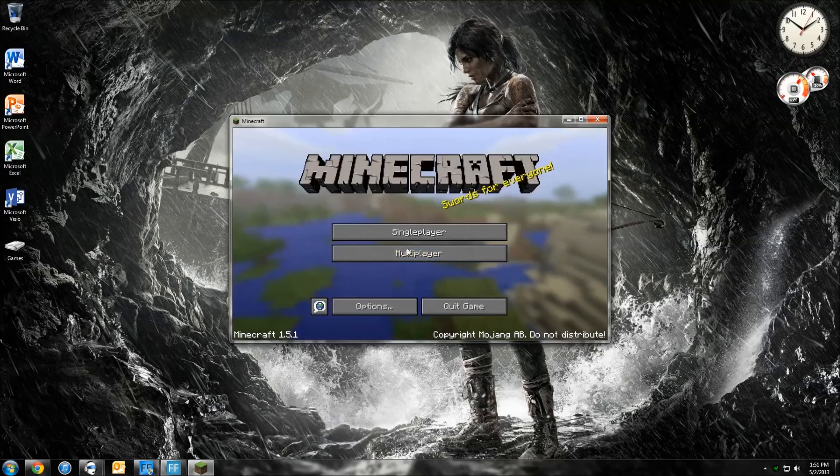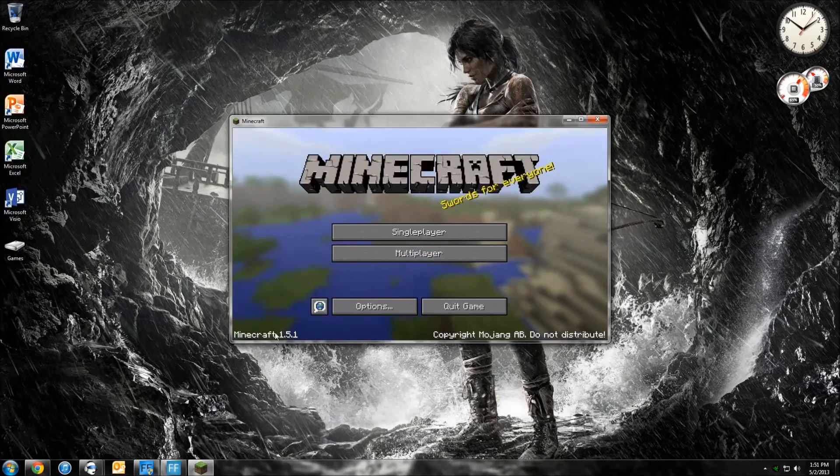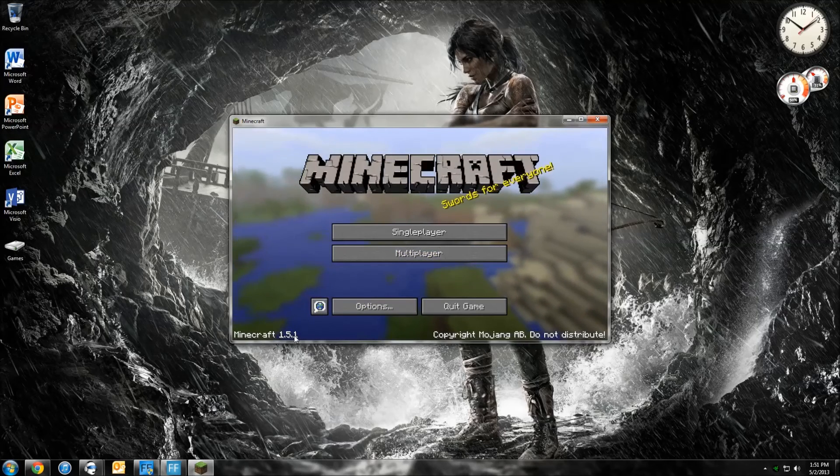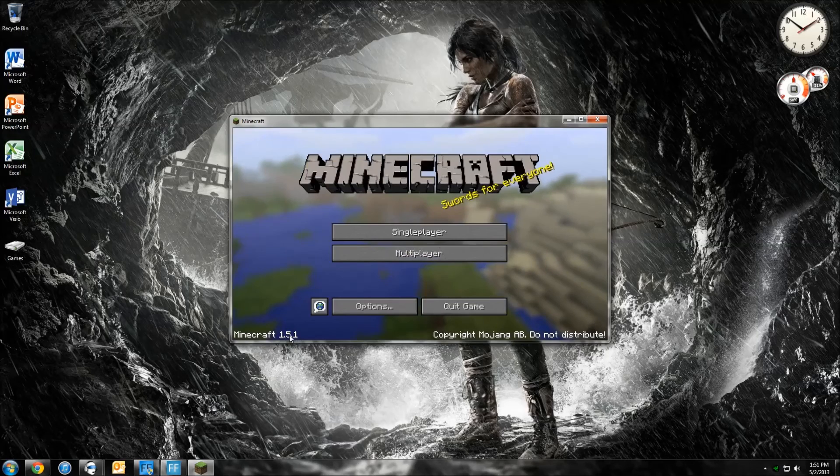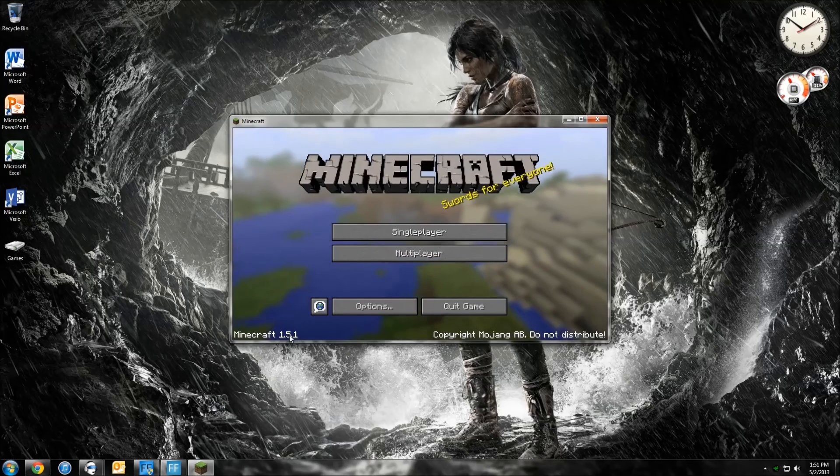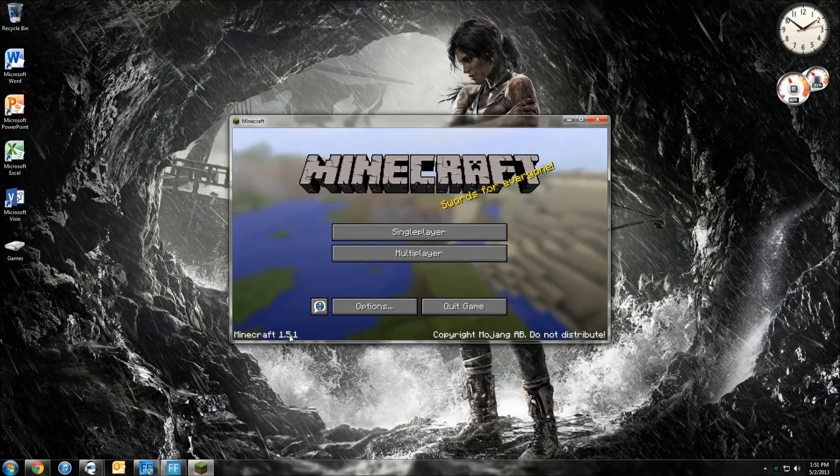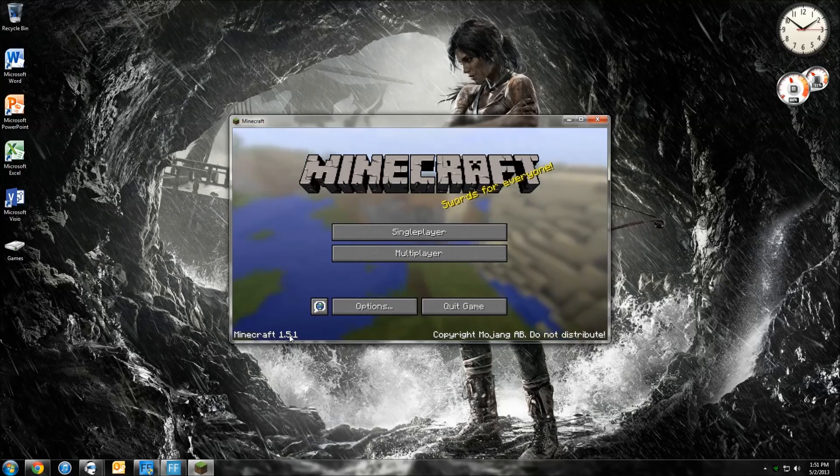As you can see right here, Minecraft 1.5.1. So you have successfully changed your Minecraft. Now you're able to log back into the server and enjoy playing Civcraft.